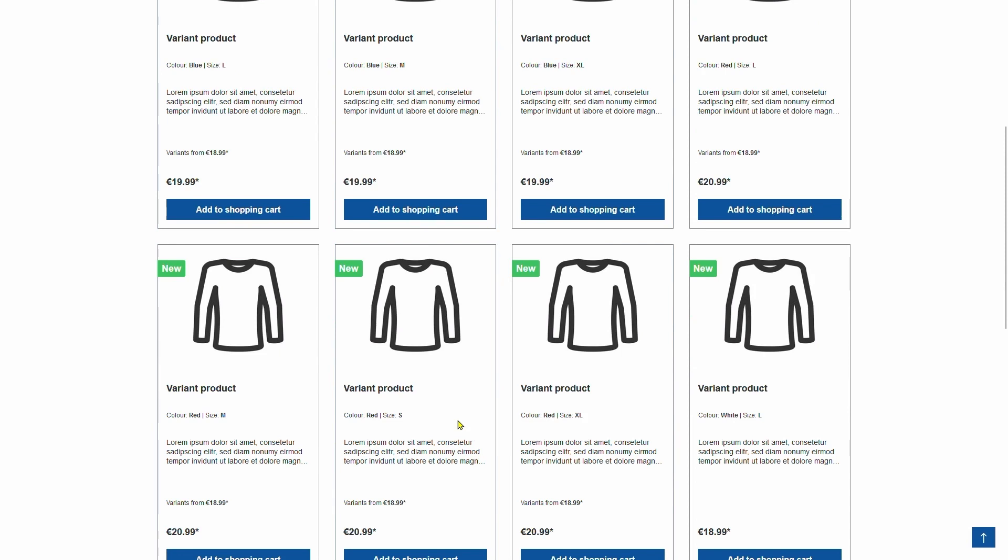And that about covers all there is to it when it comes to adding variant products and concludes this video.